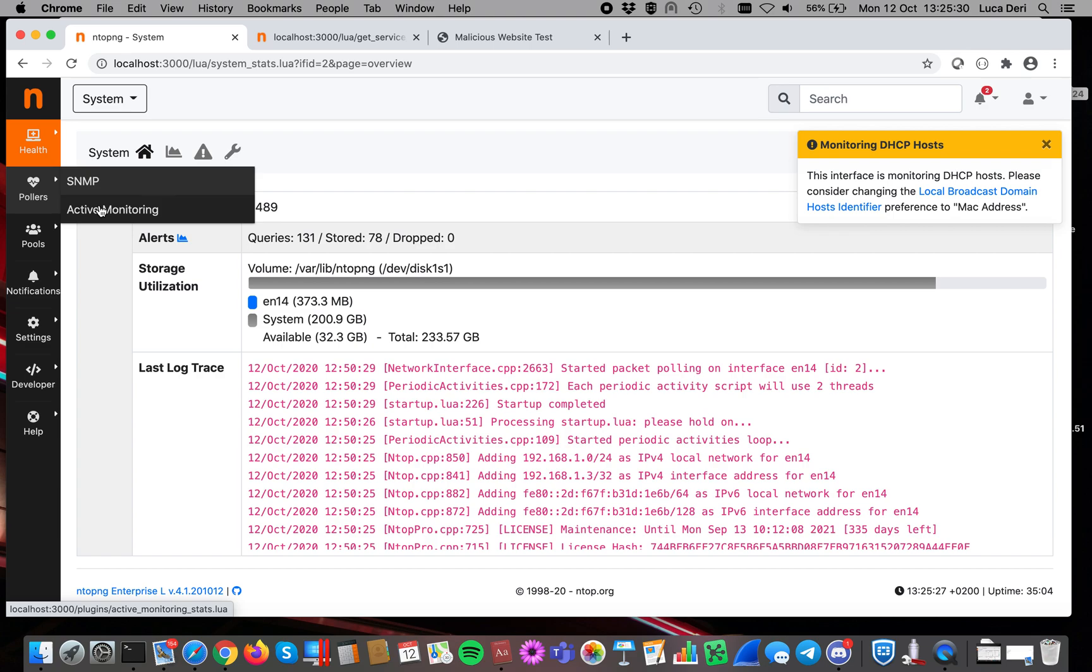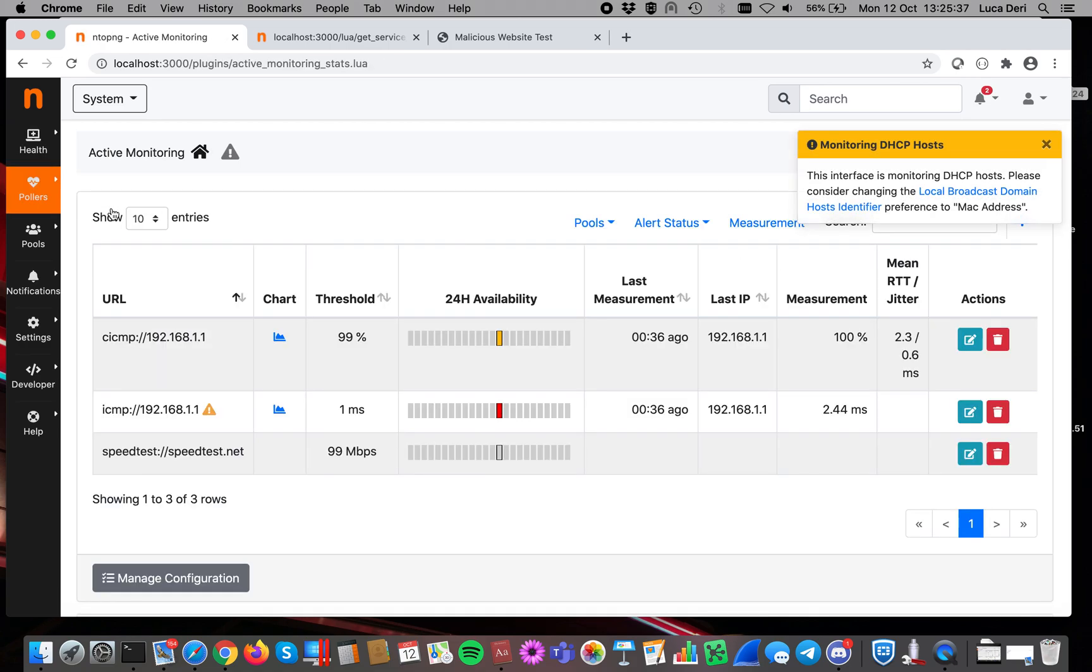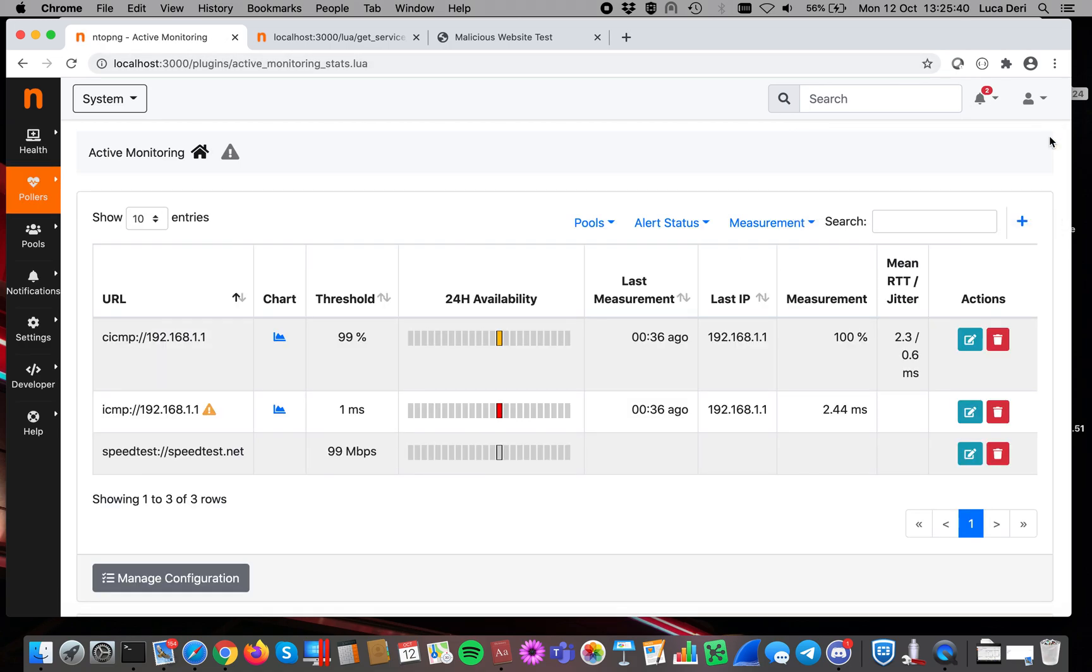The same you can do with SNMP. This is also another example of active monitoring. And the mechanisms are exactly the same for delivering alerts and notifications and everything. So we hope you enjoyed this video. We hope you can start using active monitoring in addition to ntopng traditional traffic monitoring. Thank you very much for using our tools.